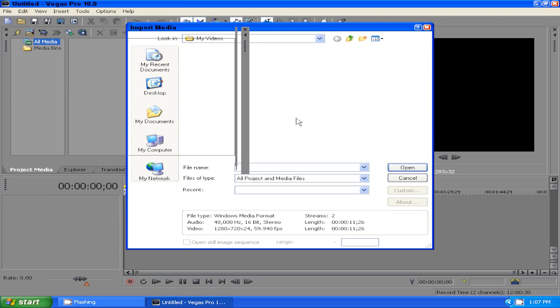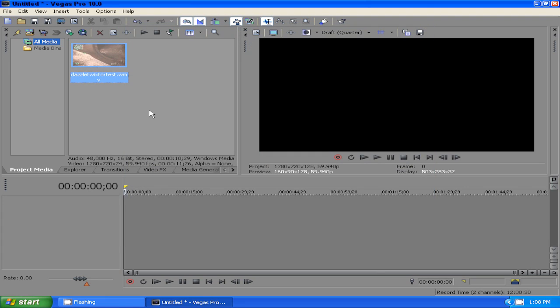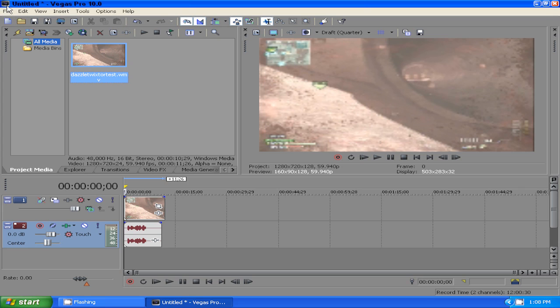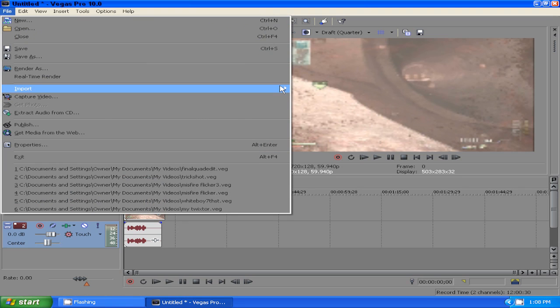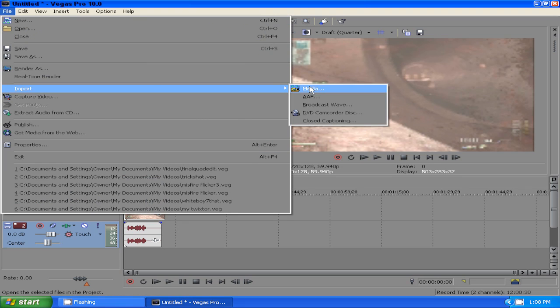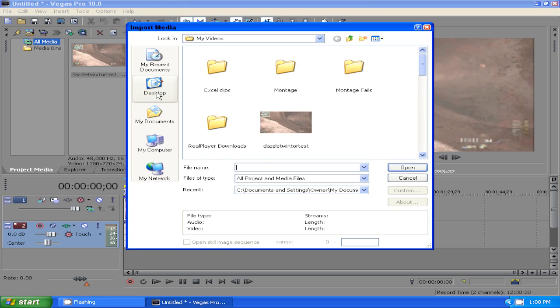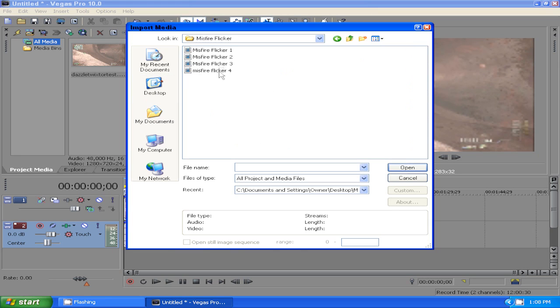I'm just going to use this Dazzle Twixter test. This is by the way unedited, all that it has is just Twixter, it has like no color correction or anything. Then import your misfire flicker, I'm going to use number 2.